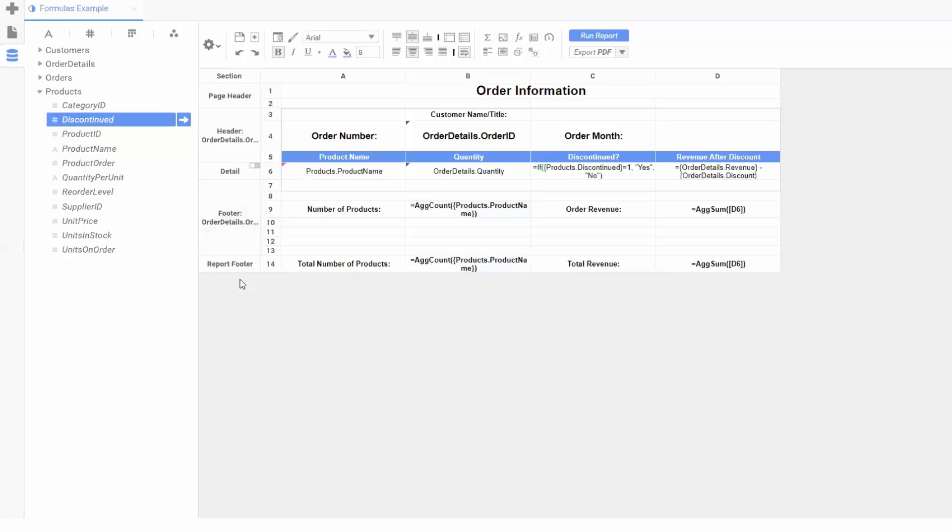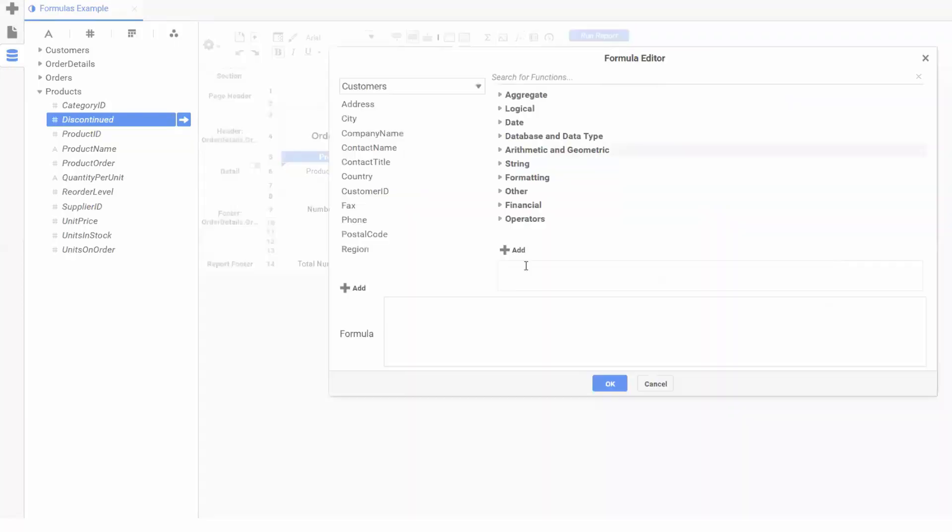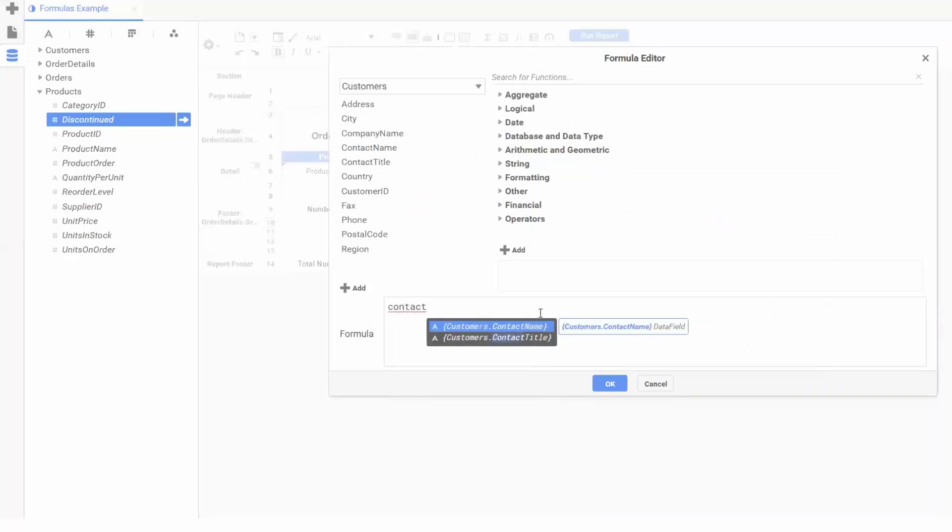As we now have the calculations we need, we can also use formulas to join and format both date and text fields. We can add each customer's name and title so we know who each order is going to. I'll highlight this cell and open my formula editor and start by adding the contact name field.